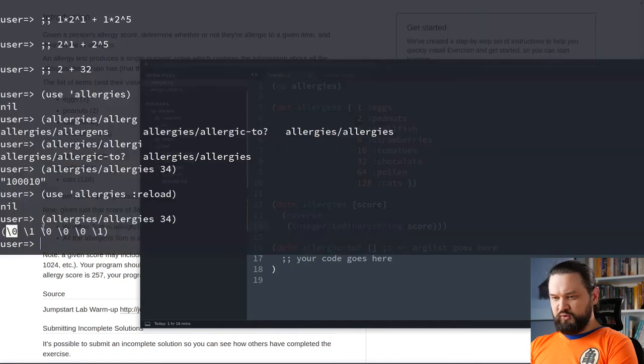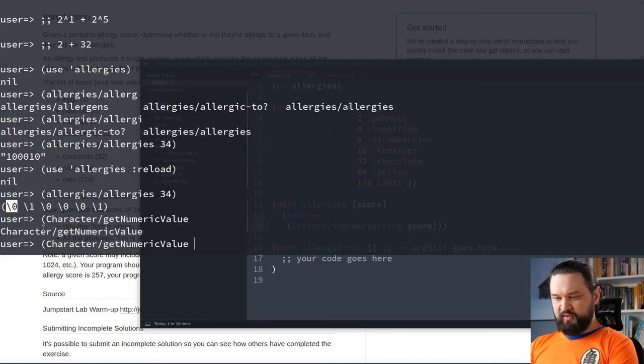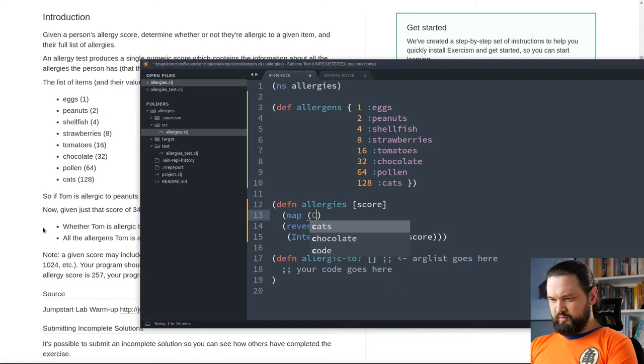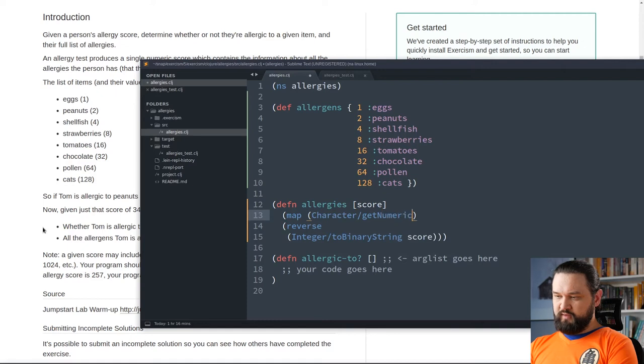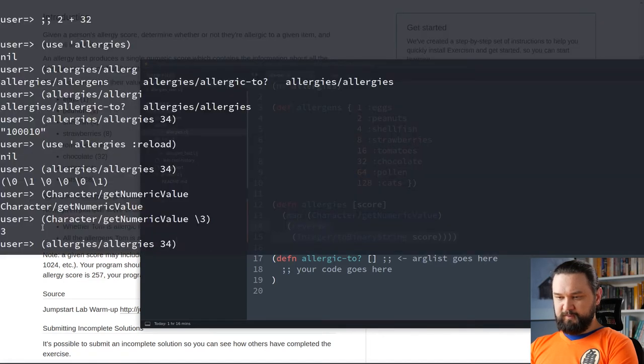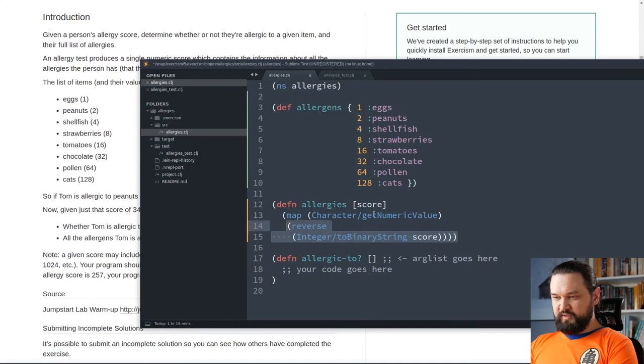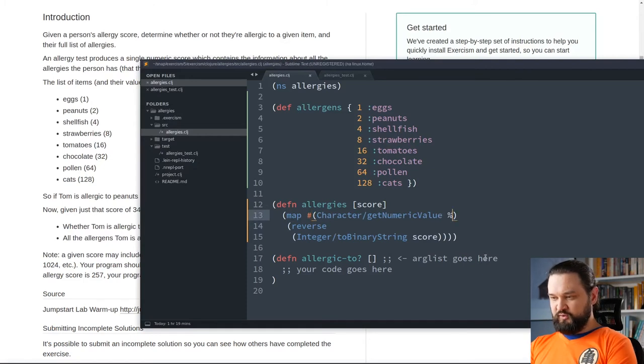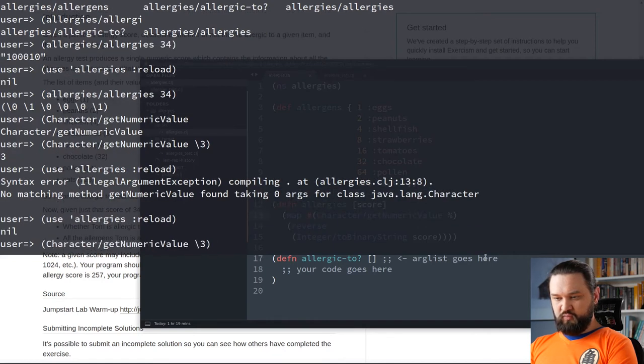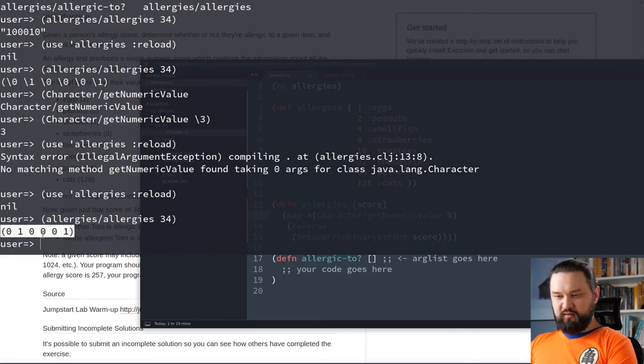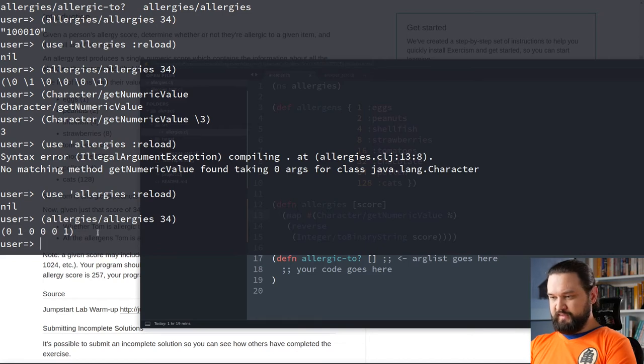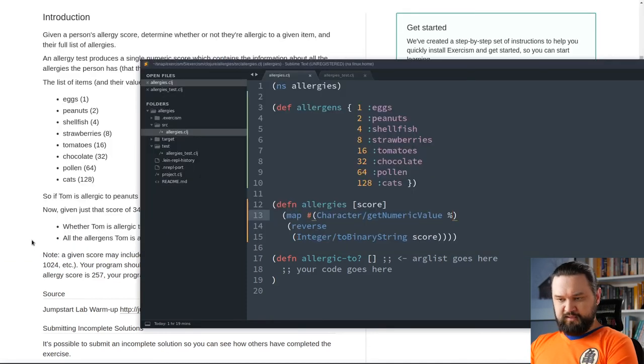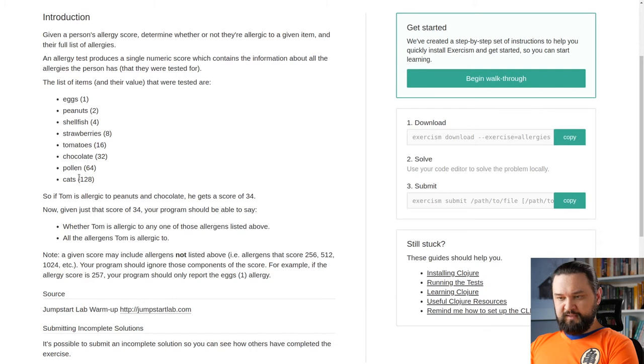And, of course, the reverse function here returned a list of characters. So, we will need to use, in Java, we have this character getNumericValue. So, if I use with character 3, I will get 3 as an integer, okay? Character getNumericValue. And, if I try it like that, let me show you what happens. It says, no matching method getNumericValue found. And, this happens because this is a Java method. It's not a function. So, we need to apply it as the anonymous function. We will use this shorthand syntax for anonymous function. Now, we can reload. And, we can see that now we have a lazy sequence of integers, zeros and ones.